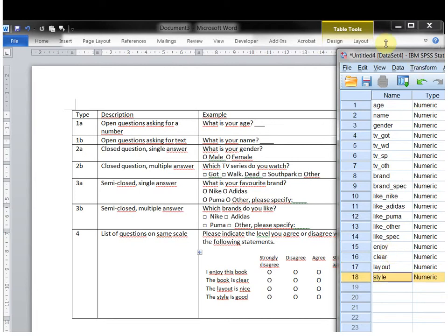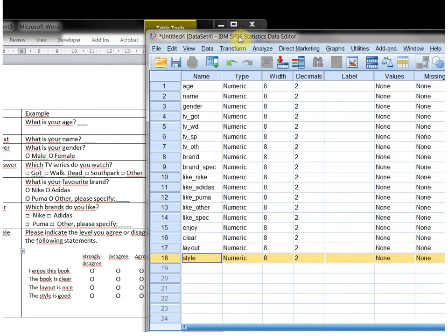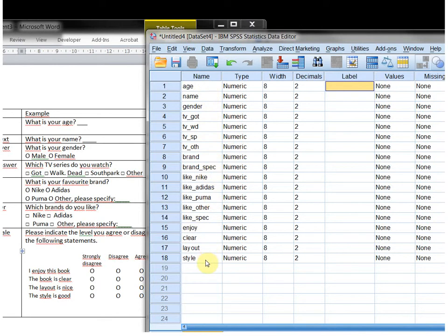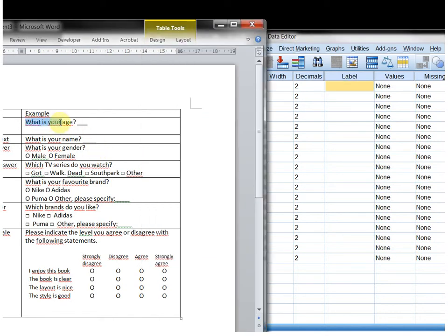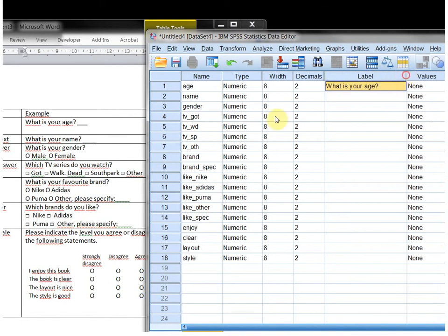The next thing to add is the label. In the label field you can actually use spaces, so here you can put a longer description explaining what these short variable names actually mean. That way, if somebody else uses the file, or you use it a few years later, you'll still remember what WD stood for. You can either use a description or copy the entire question — copy and paste is also an option within SPSS.